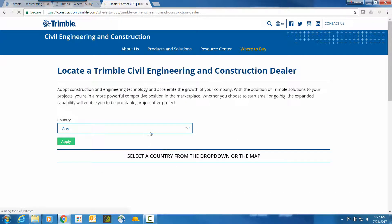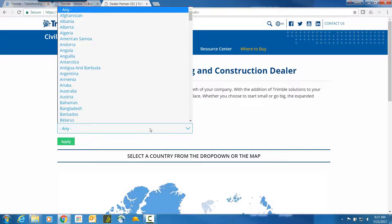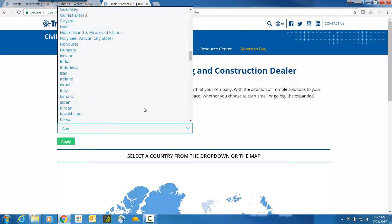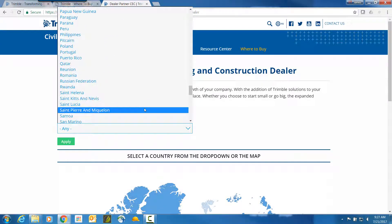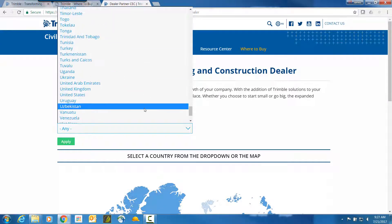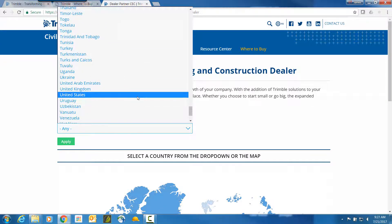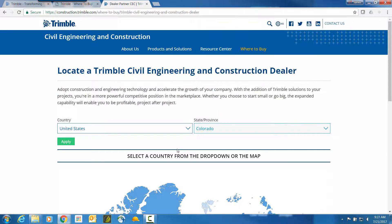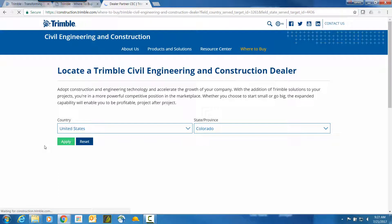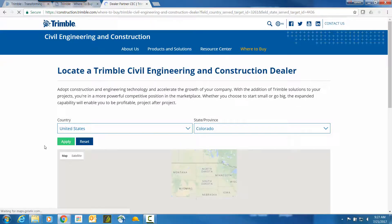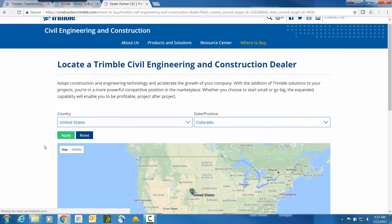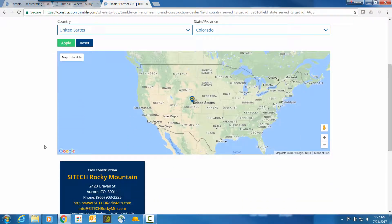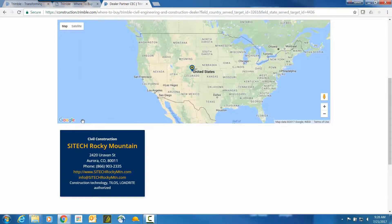Select the location of where you would like to search for a dealer. For this example, we are going to select United States and Colorado. Then left click on Apply. You will now notice a list of dealers in the area. We will now return to the SitePulse licensing process.